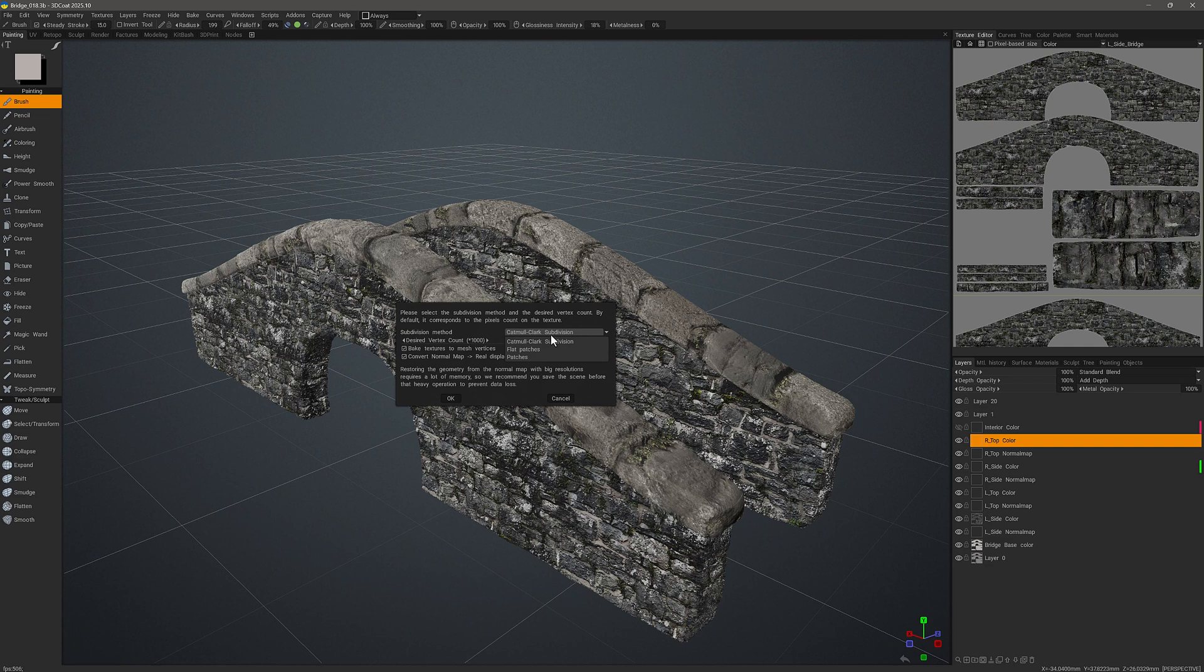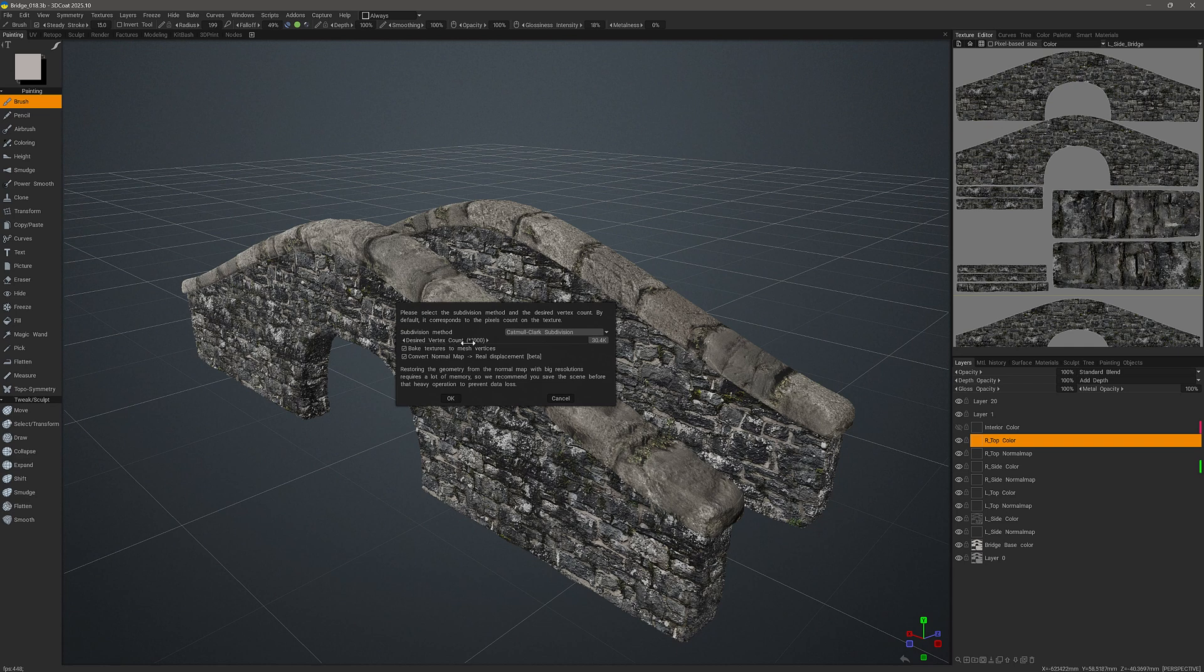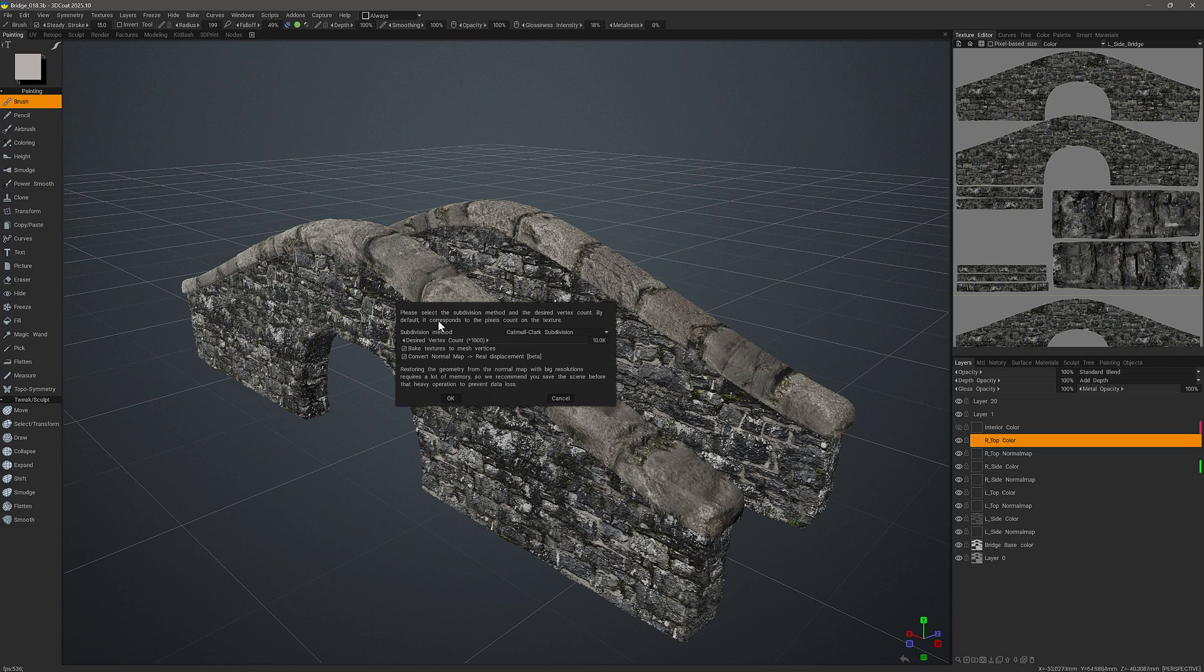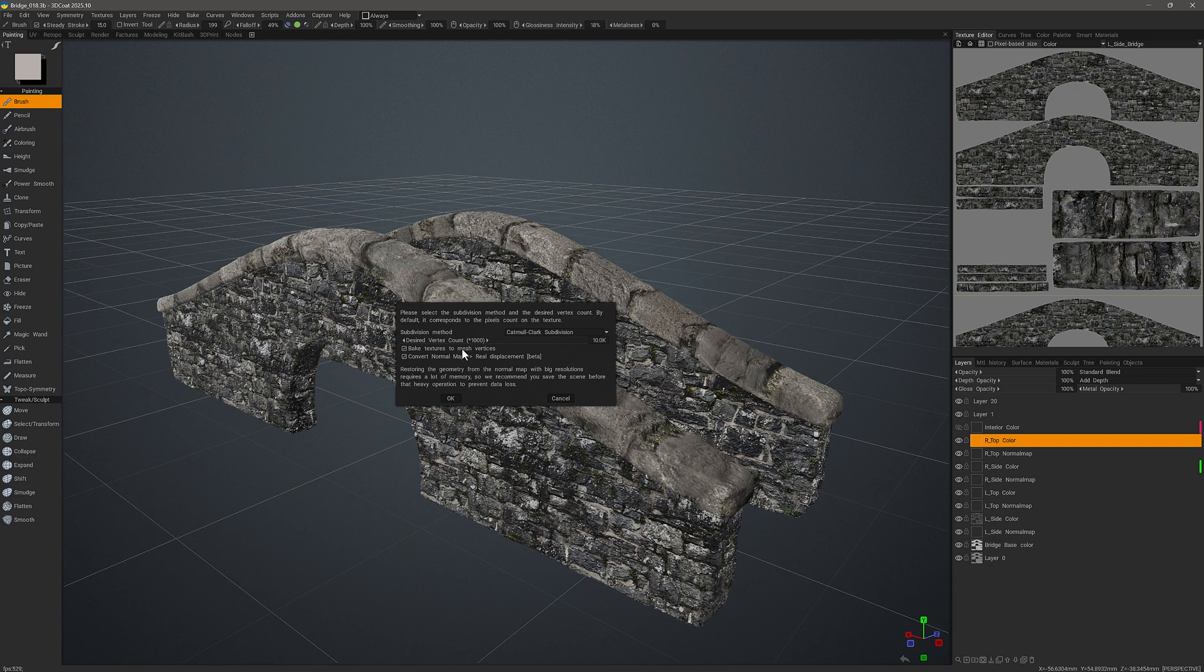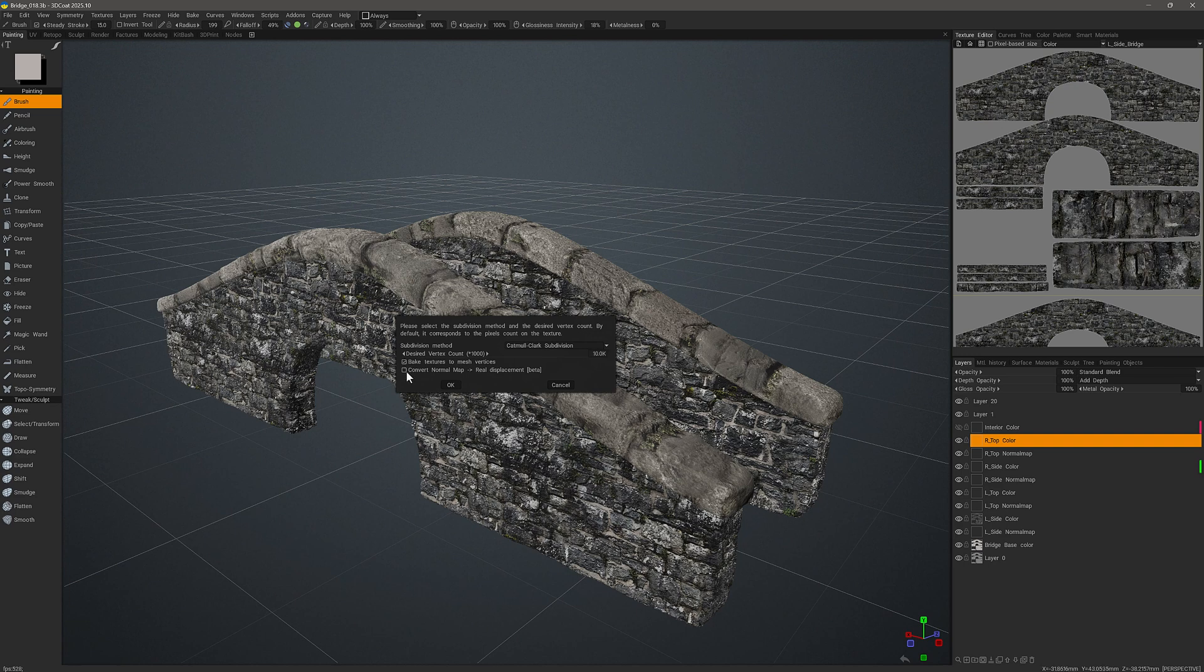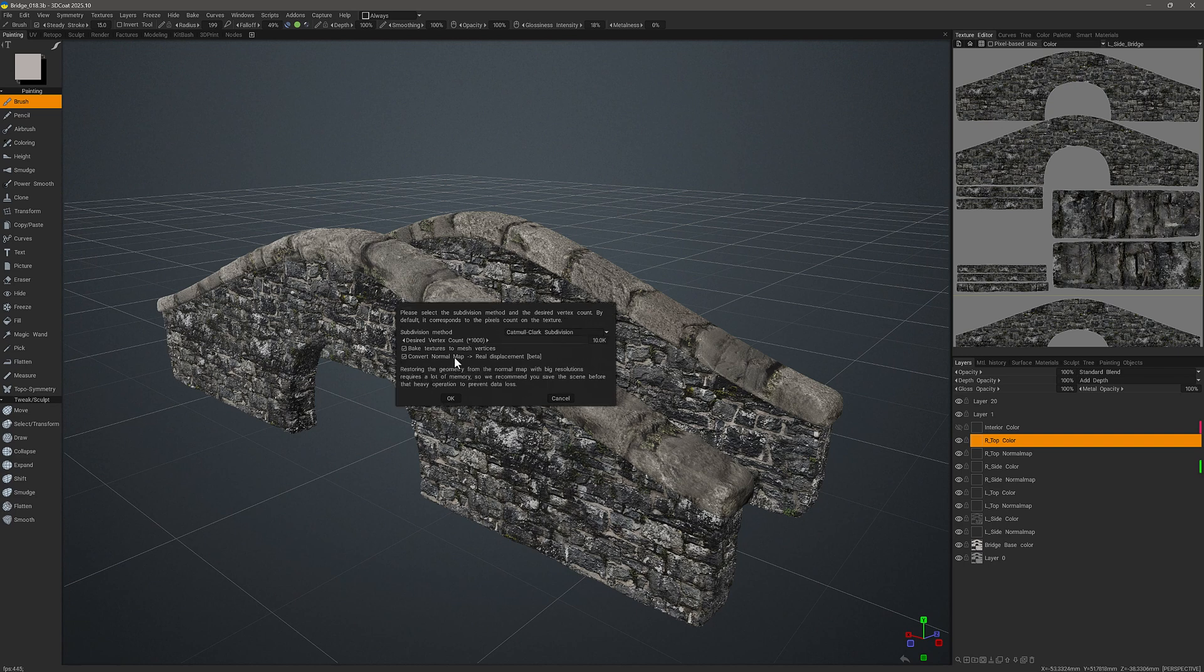And you can choose the subdivision method that you prefer. In this case I'll choose Catmull Clark subdivision, and also I can adjust the desired vertex count downward. 10K is fine. So here I would check this if I want the color information baked into the vertices via vertex paint, and I also want to check convert normal map to real displacement.